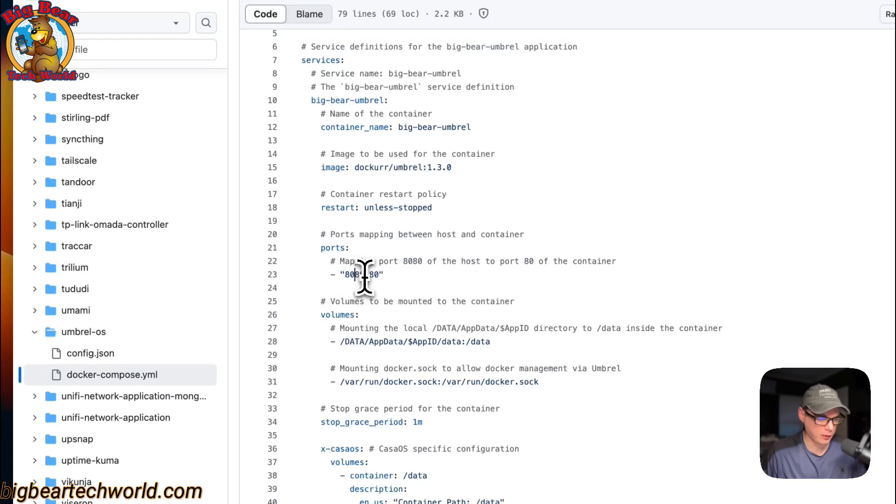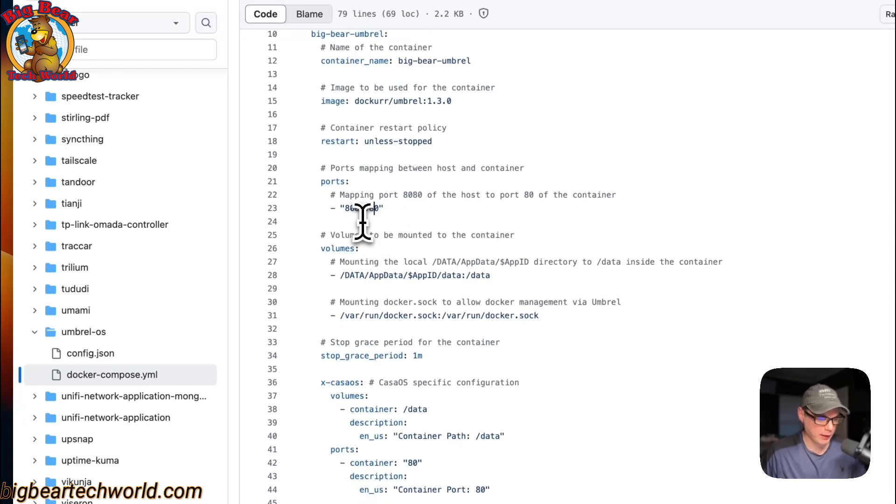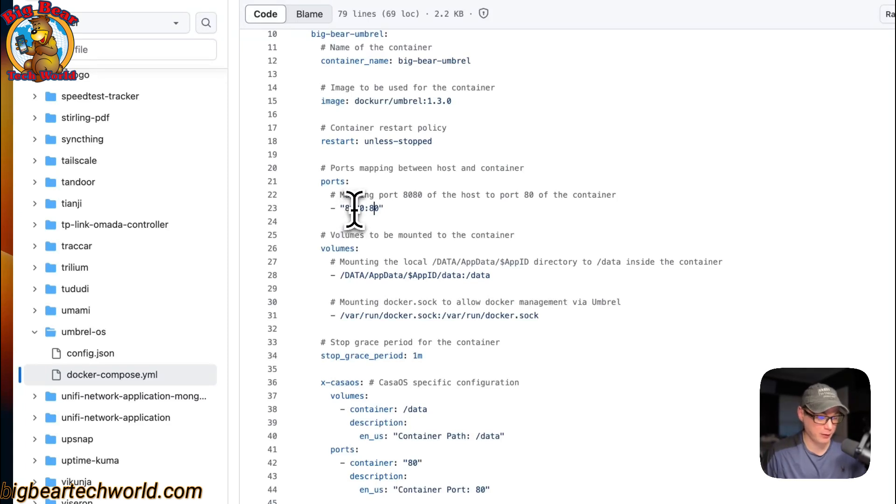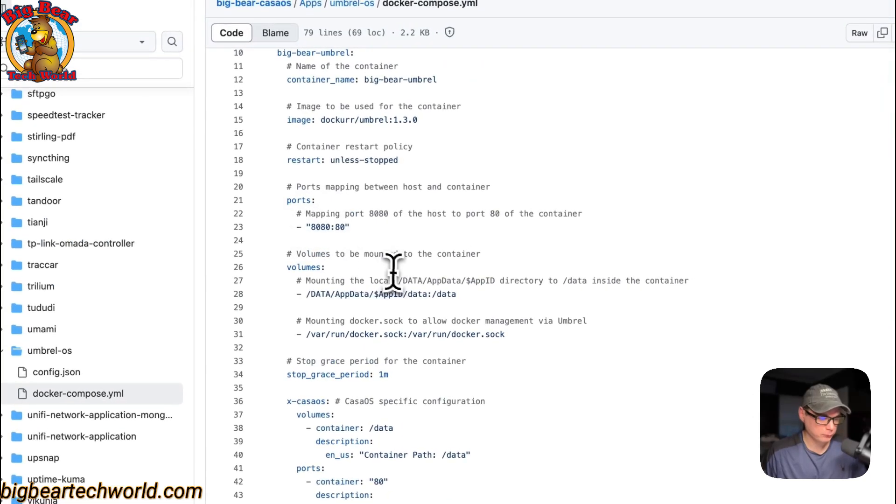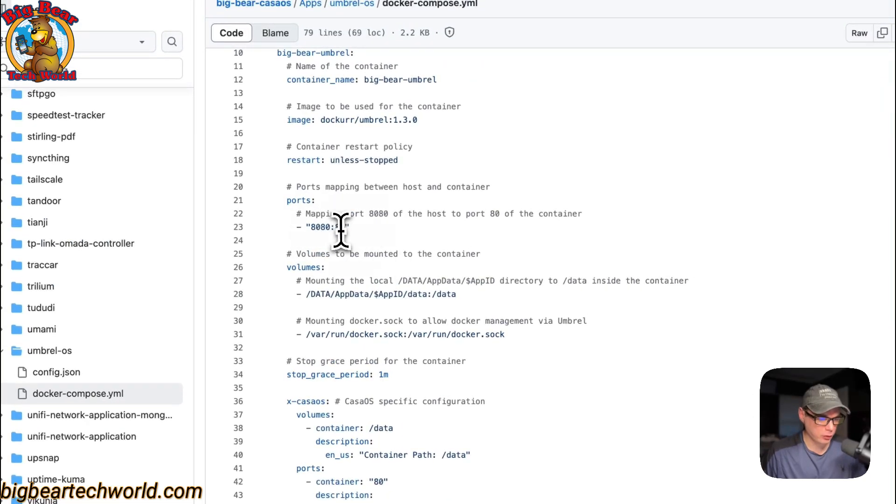Then ports right here: 8080 on the host and on the container is 80. If 8080 conflicts with another port on your host you can change it to like 8081, but do not change the container's port right here.